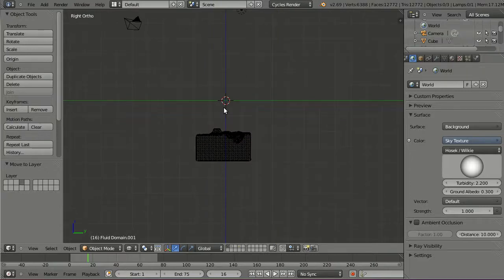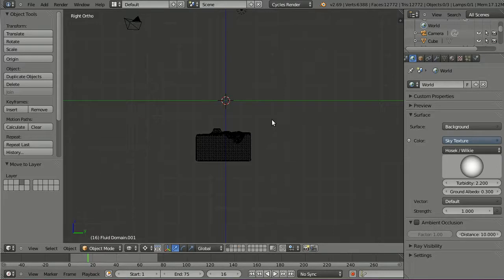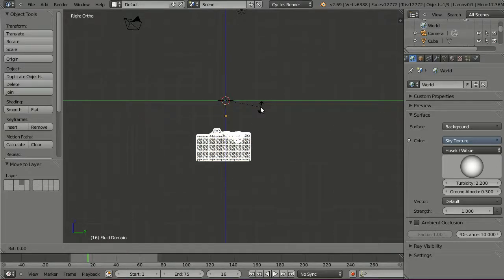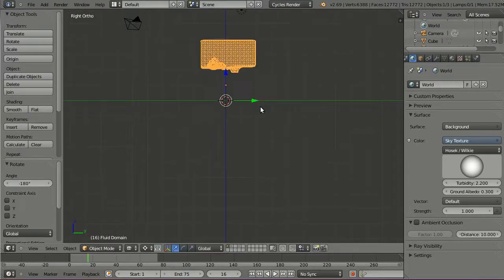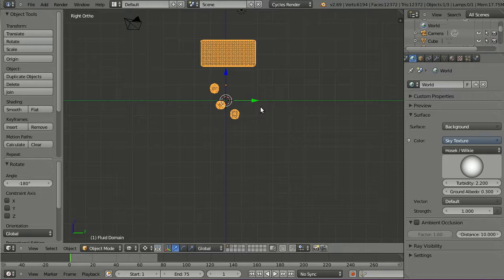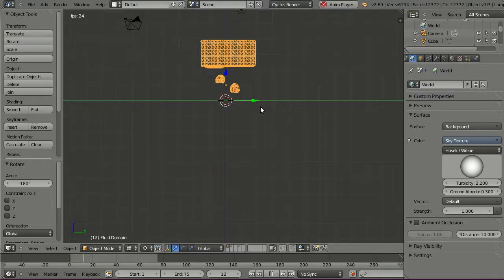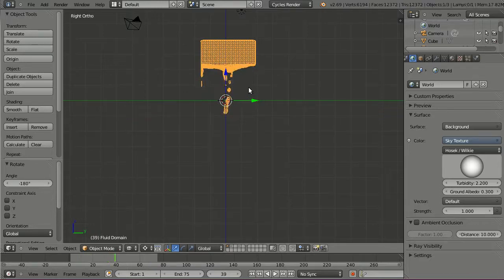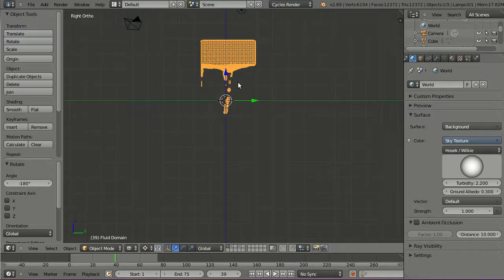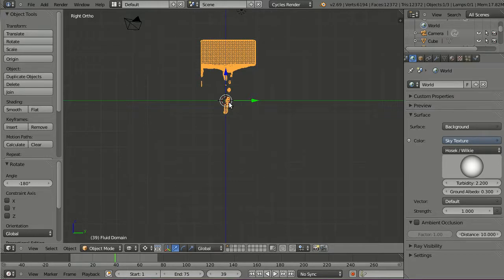Select the domain and rotate it 180 degrees, and playback the animation. We get rising bubbles. But there are still some problems here. We can see only the boundary surface and the outer fluid surface around is missing.